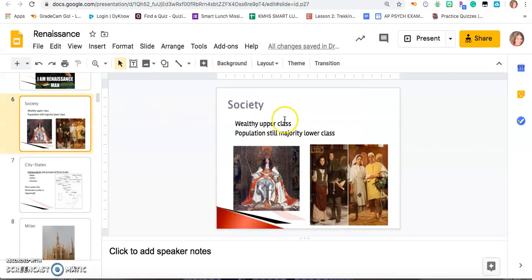What you also need to know about the Renaissance: it only affects people who are wealthy. The majority of the population in Europe is still lower class, and the Renaissance is only affecting people who are on the higher end — the aristocratic groups. If you think about it, the Renaissance is going to be all about art, all about a rebirth of Greek and Roman art.